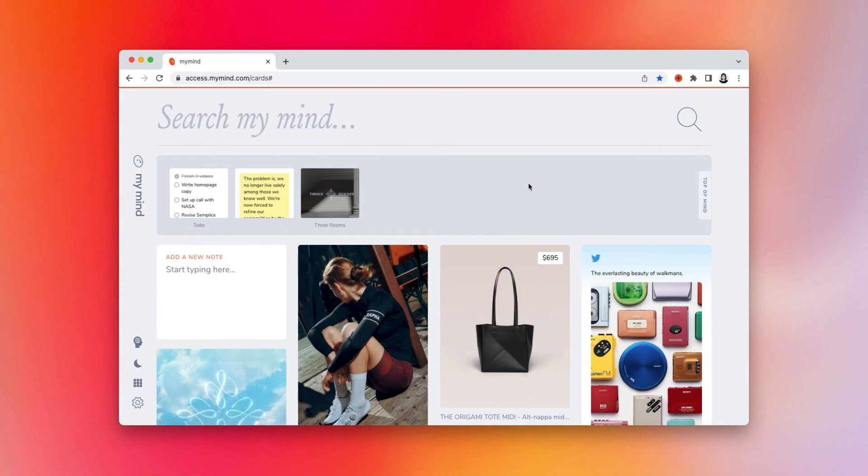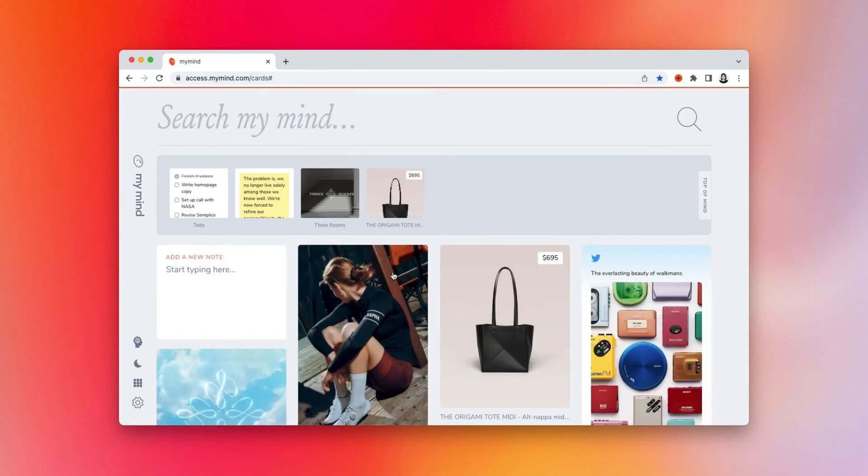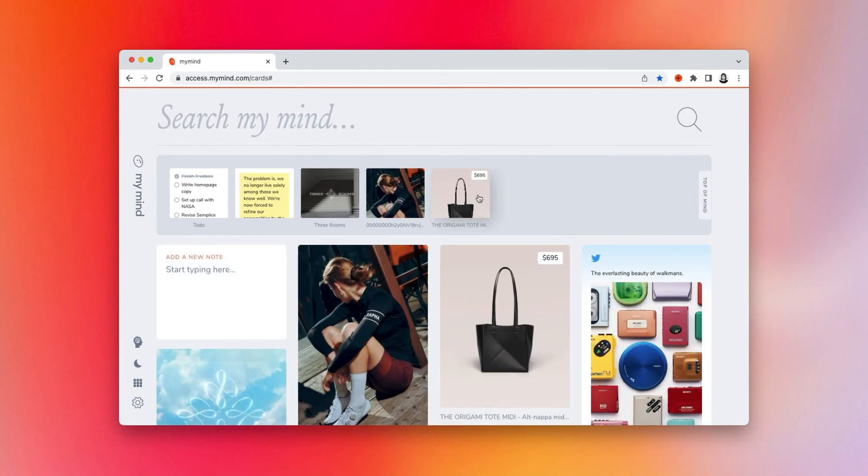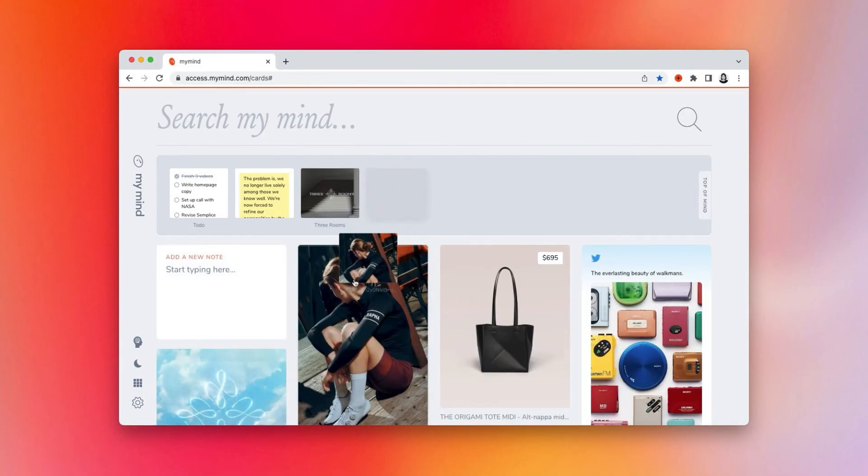But otherwise, feel free to use it however you like. Drag items in, take them out, and continue feeding your mind.